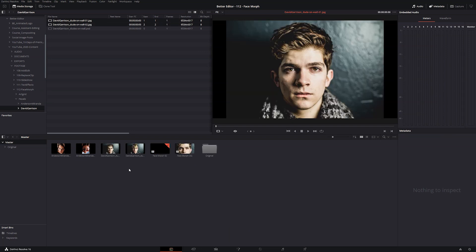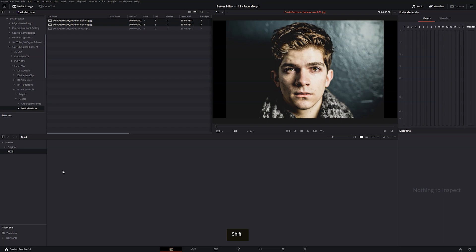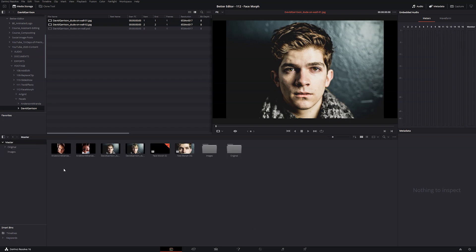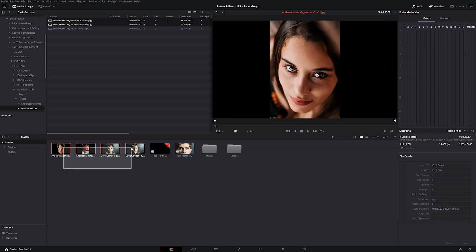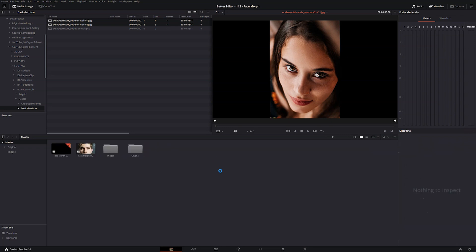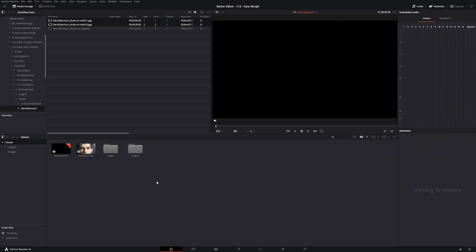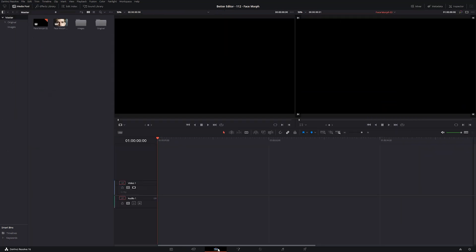And now if you want to create a bin, you can come down here, right click and say new bin, we'll say images, select our images, and drag them in there. Great. Now we can swing over to our edit page.